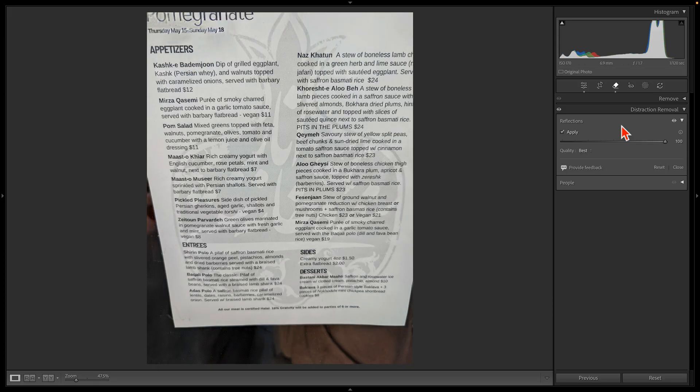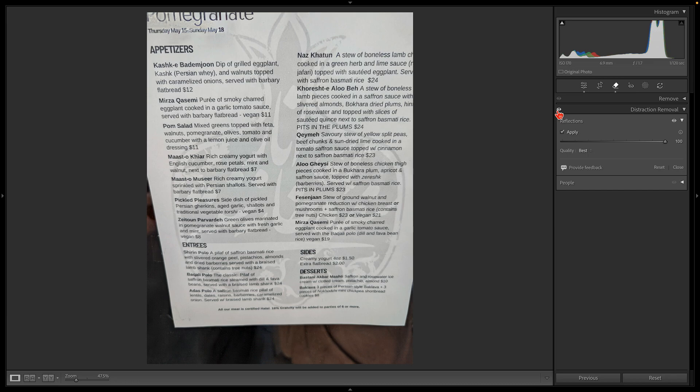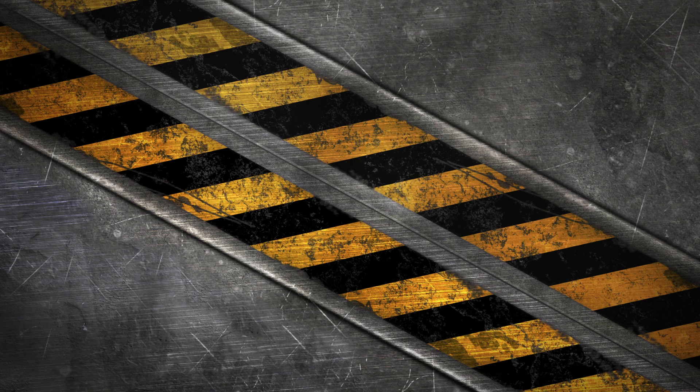Reflection removal is not something that you are going to use every day, and the first version of this tool is not flawless, but when it works, this new feature is fascinating and it can turn photos that you might have deleted into something worth sharing. AI powered reflection removal is pretty straightforward, so let's jump right in and let's get started.